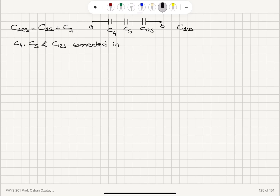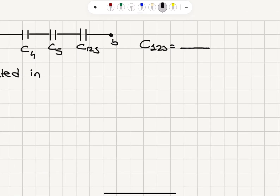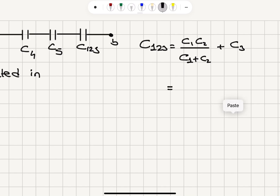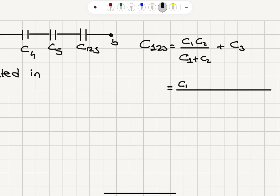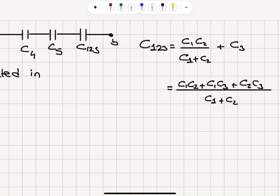So C1,2,3 becomes C1·C2 divided by C1 plus C2, plus C3. Writing this with a common denominator, that gives us C1·C2 plus C1·C3 plus C2·C3, all divided by C1 plus C2.